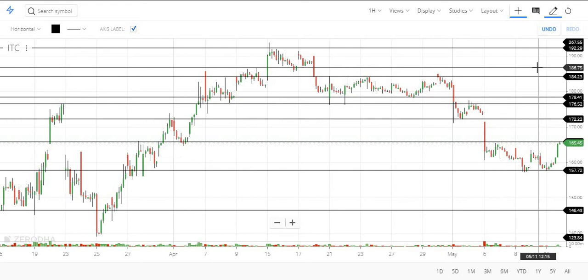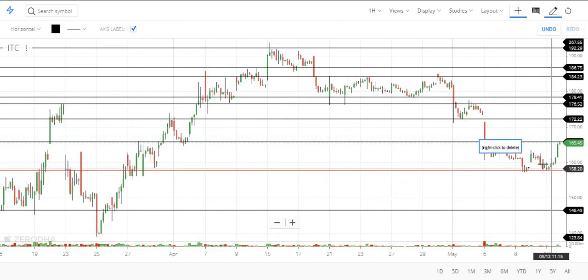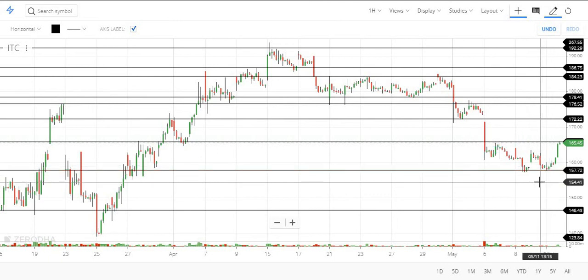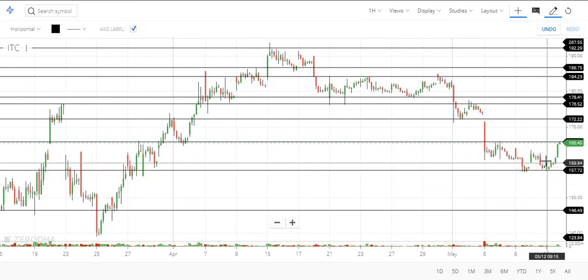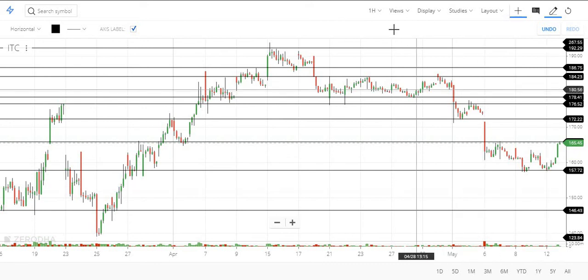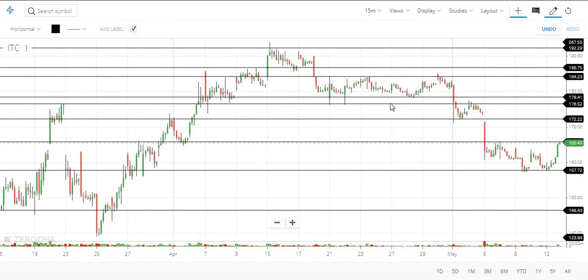For swing traders or day traders, if the stock is unable to hold 157, you can come out. If you want an earlier exit, consider 160. For day traders use 160 as your level, and for swing traders consider 157 as the exit level.